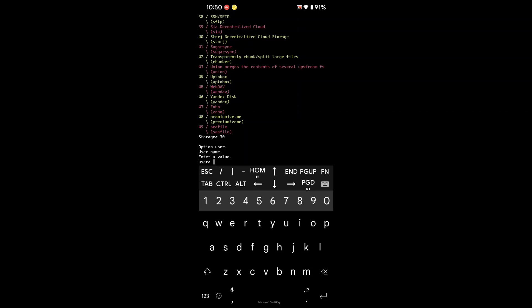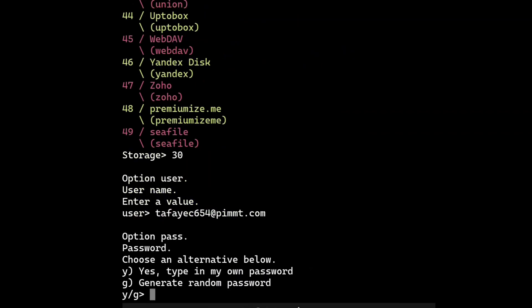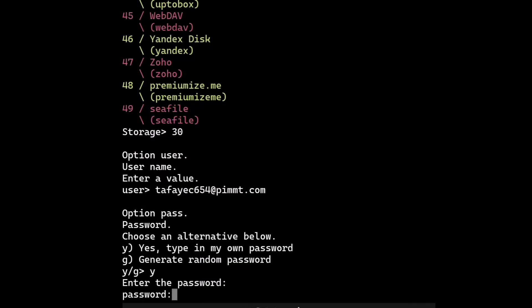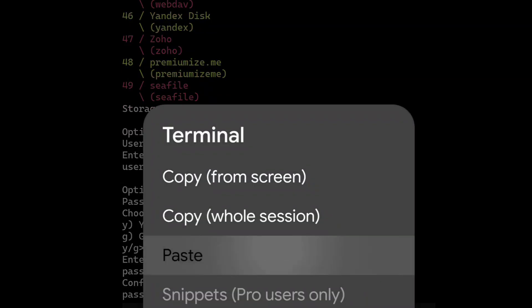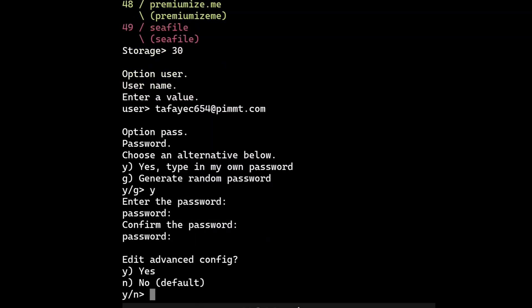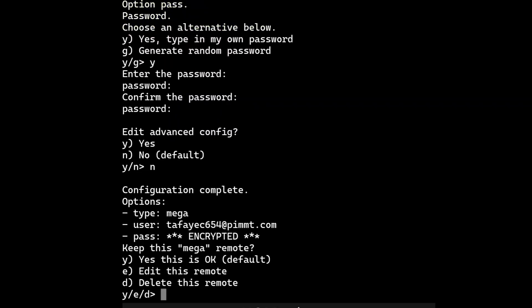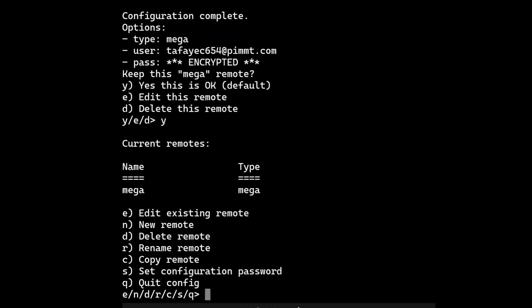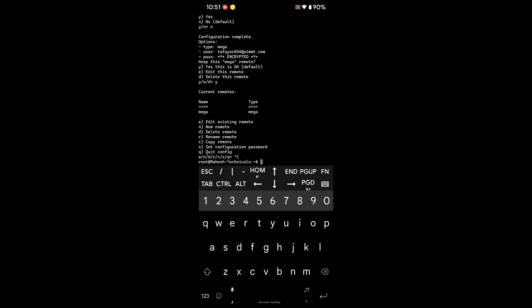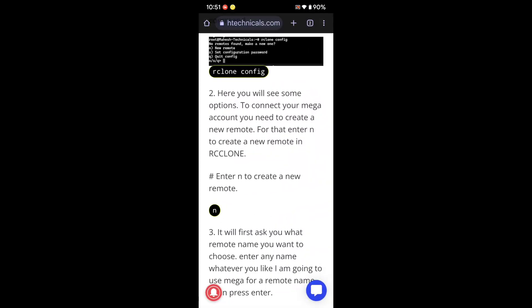It will ask for your username and password. Type your Mega account email ID. It will ask if you have a password or want to auto-generate one — type 'y' since we have a password. Enter your Mega account password twice. When asked for auto config, type 'no'. When asked if all the details are correct, type 'yes'. Your Mega storage remote is now created. Press Ctrl+C to exit — your Mega cloud storage configuration is successfully done.